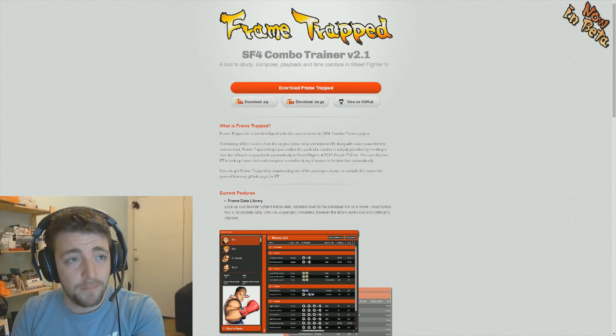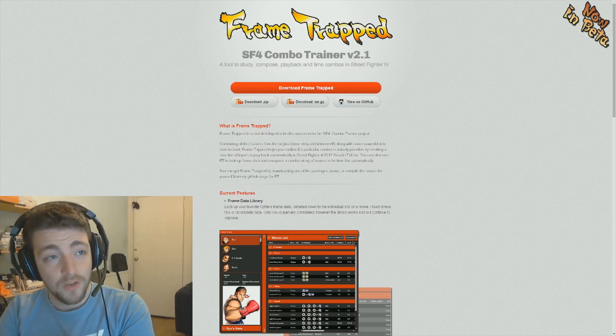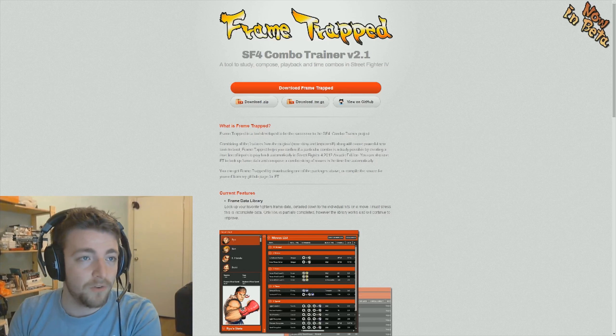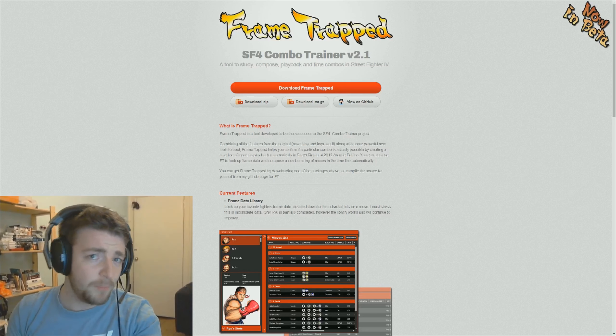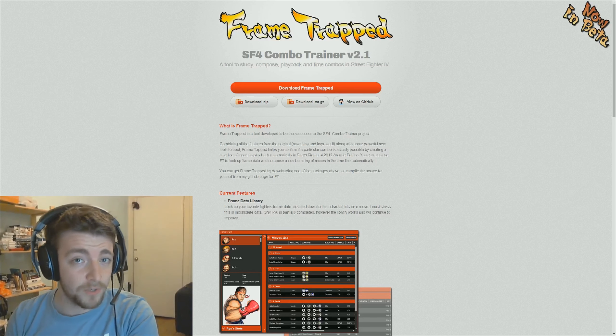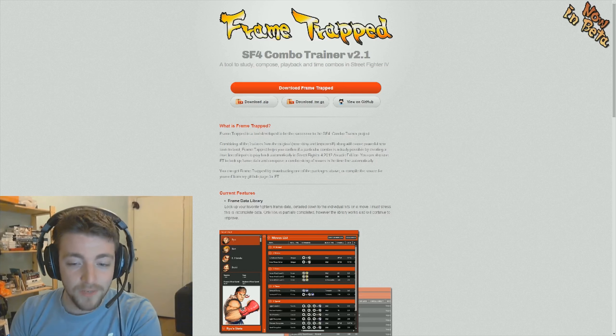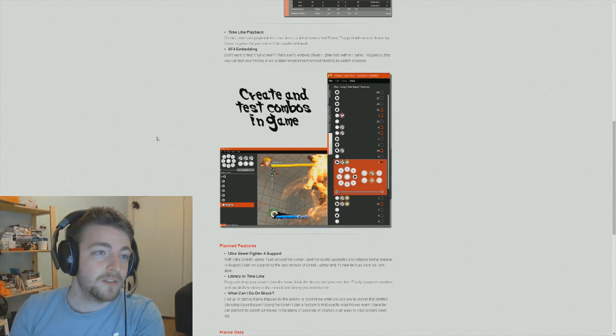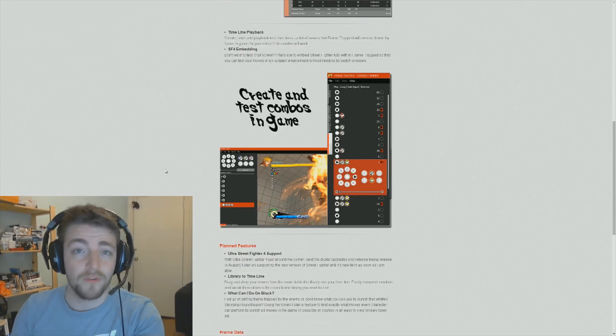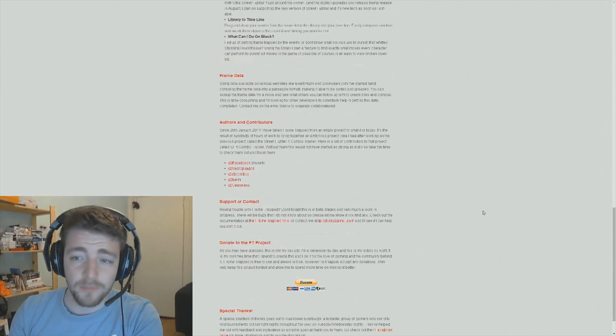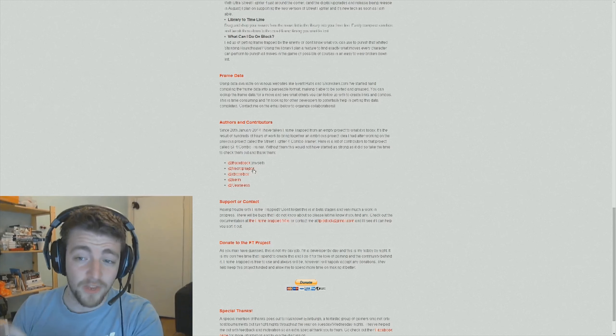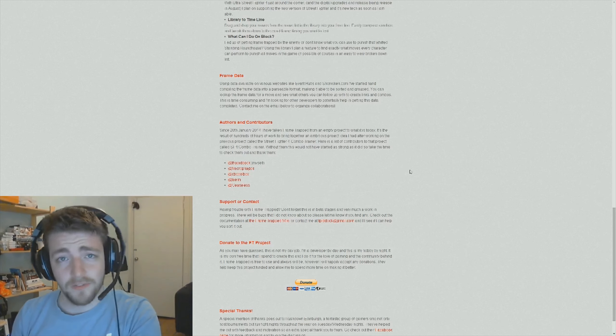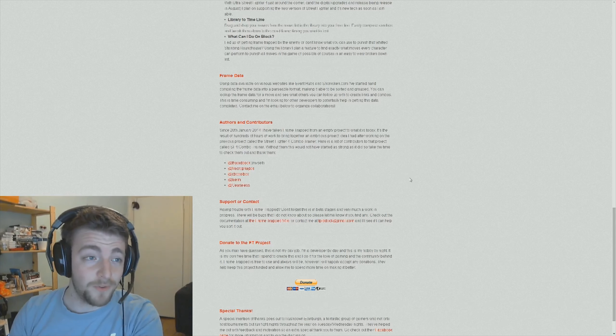Big red button at the top, Download Frame Trapped will get you the executable. If you're interested in the source code, you've got two zip files there which you can get it from, or you can view it on GitHub. And if you are actually a developer, please feel free to get in contact and actually contribute to the project. The original guy who made the combo trainer, Decoraphagius, he's on there as well. So please give them a visit, give them support, and feel free to contribute if you can.